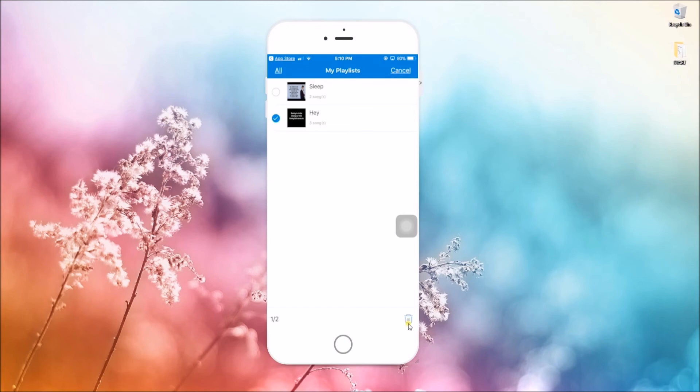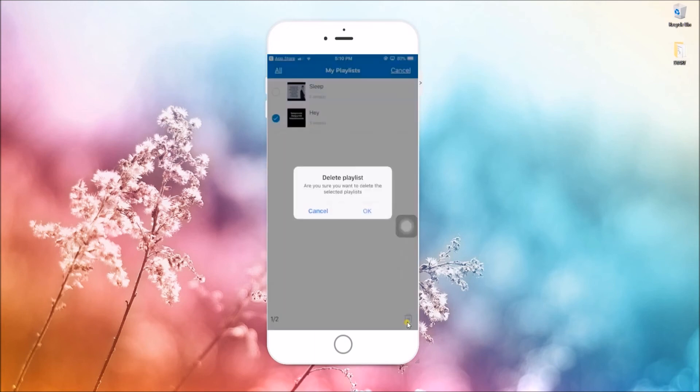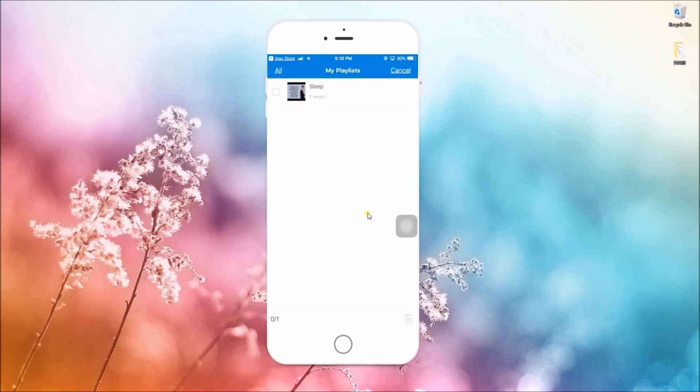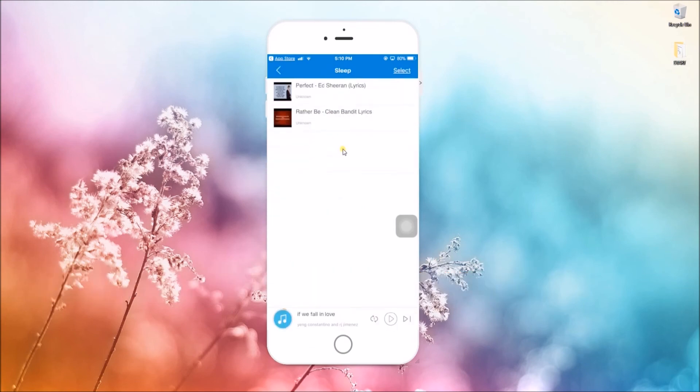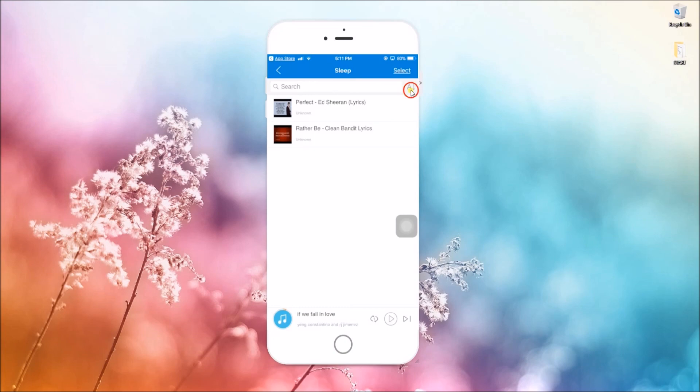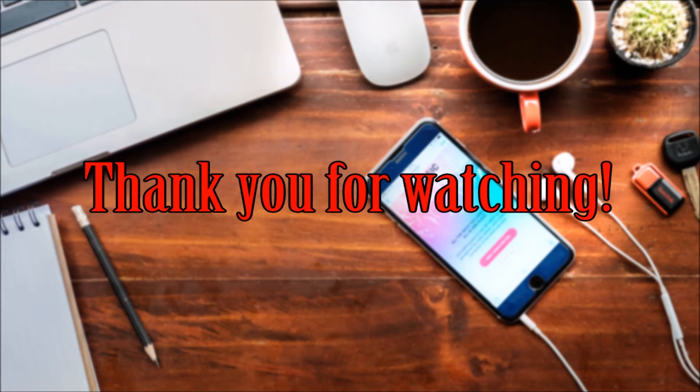If you want to arrange your songs, simply swipe down your screen to reveal the search bar. Now drop down this icon and choose from the options. And that's how you can use the Airmore playlist function. Thank you for watching.